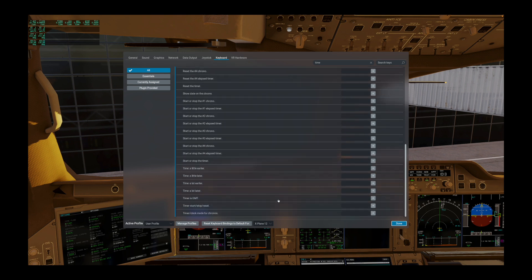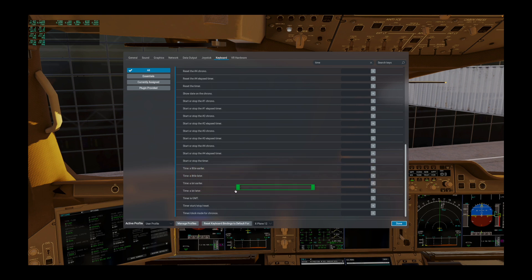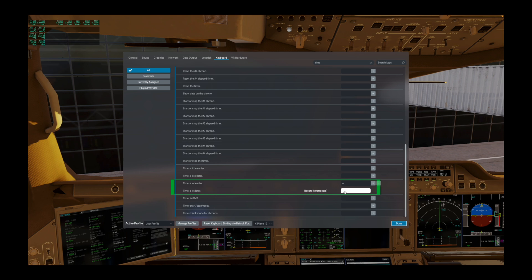And there they are — there are four of them. There's time a little earlier, a little later, a lot earlier, and a lot later. I use the 'a lot earlier' and 'a lot later', and just pick a keystroke that you want to set it to. I like E for early, and for later, L.